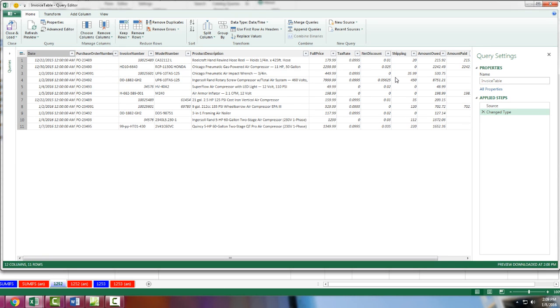Now I'm going to come over here and name this query Total Balance and Enter.